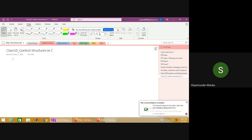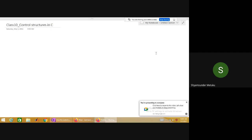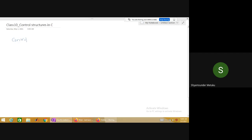Today's class will discuss control structures. First, let us understand what is the meaning of a control structure, then we'll discuss what different control structures are available inside the C programming language. The name itself indicates what it means — let me write here: 'control structure'. In general, how and when do we use the word 'control' in our day-to-day applications?